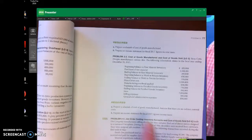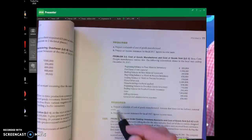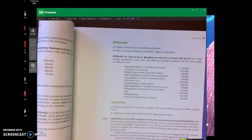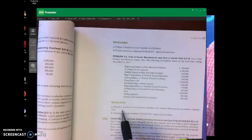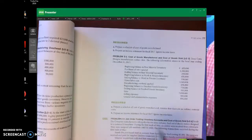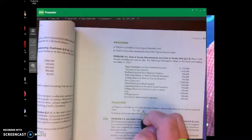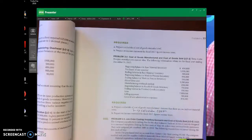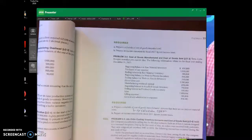The problem asks you to prepare a schedule of cost of goods manufactured. Rather than preparing the full schedule, I want you to calculate cost of goods manufactured — that's the key number. Go ahead and give this problem a try. You might want to pause the video, then come back and see how you did.